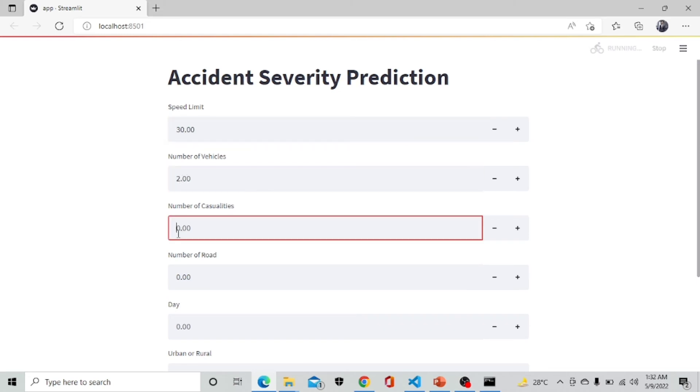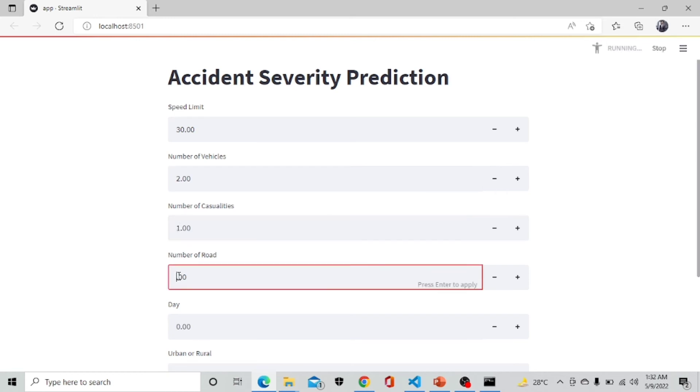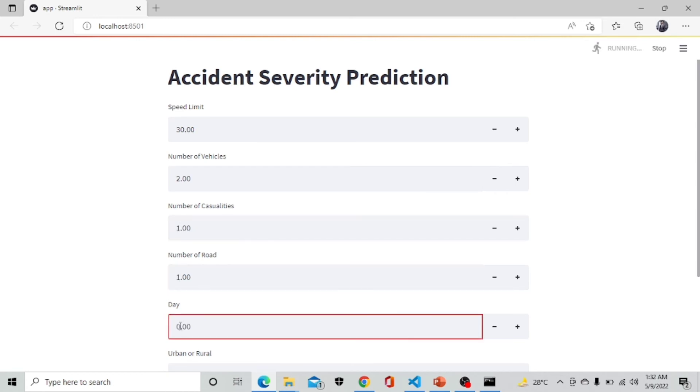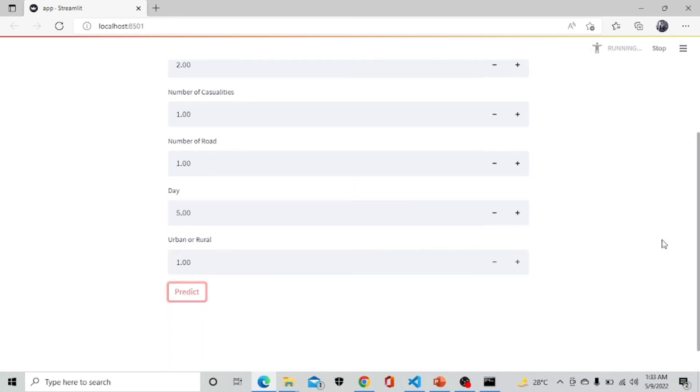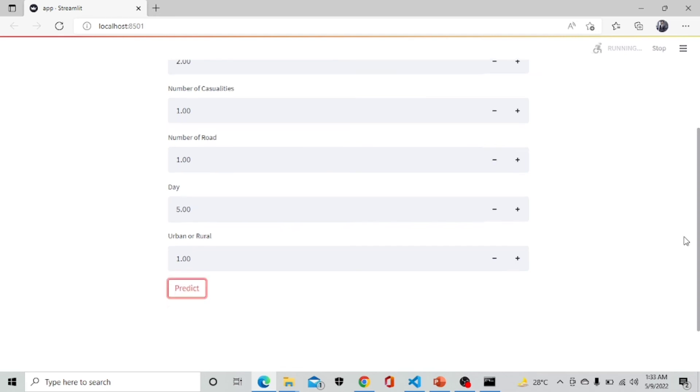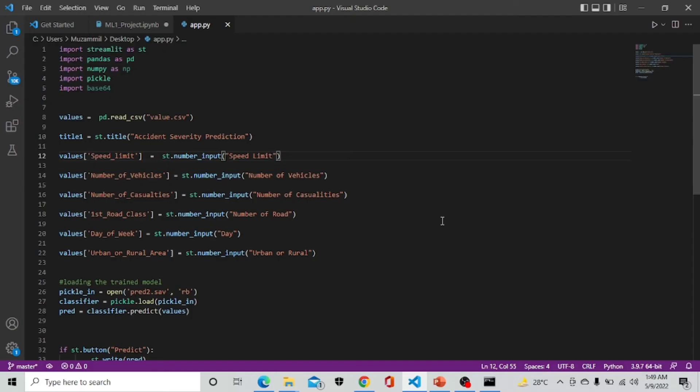Here having speed limit, number of vehicles involved, number of casualties happened, road number, days of the week. It is giving us accident severity of 3. Now moving back to our presentation.